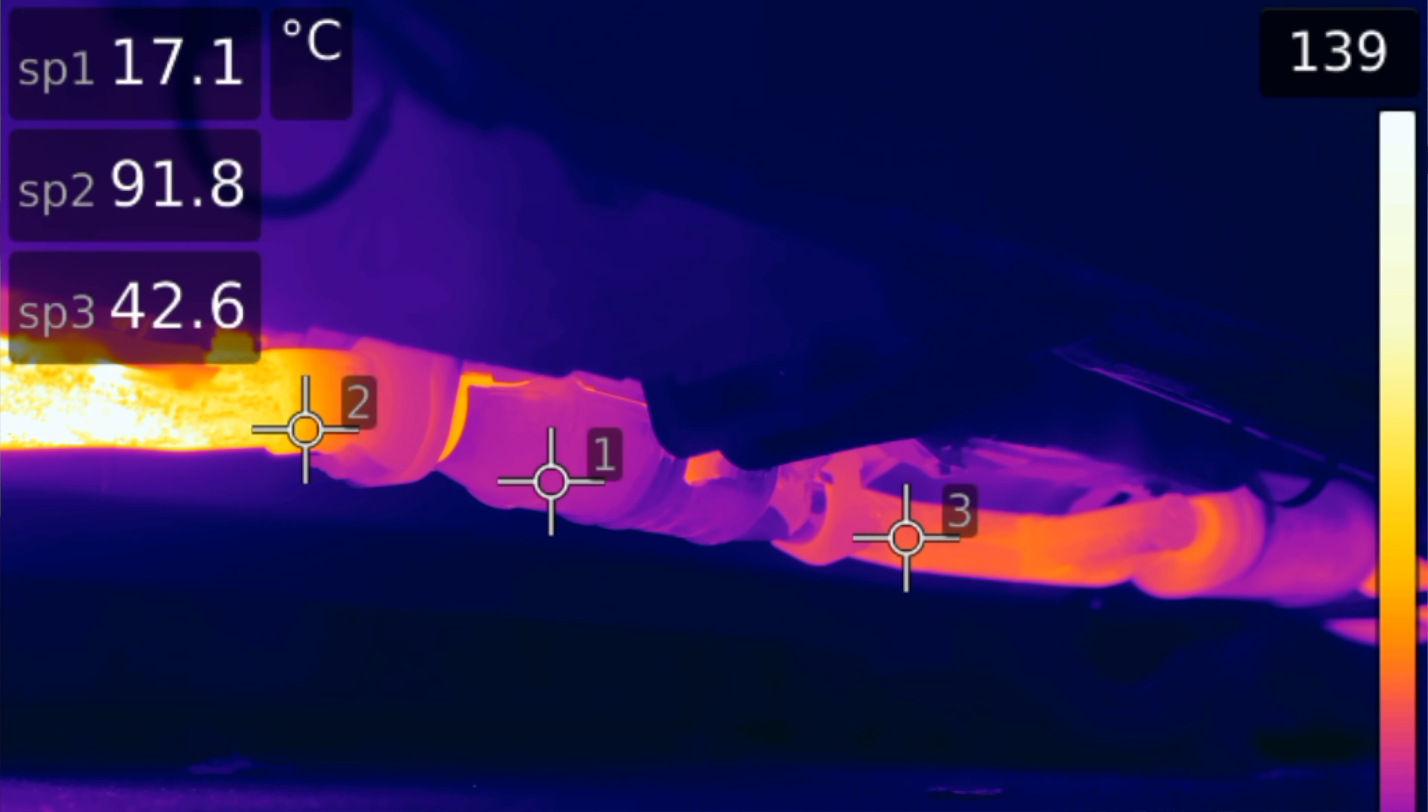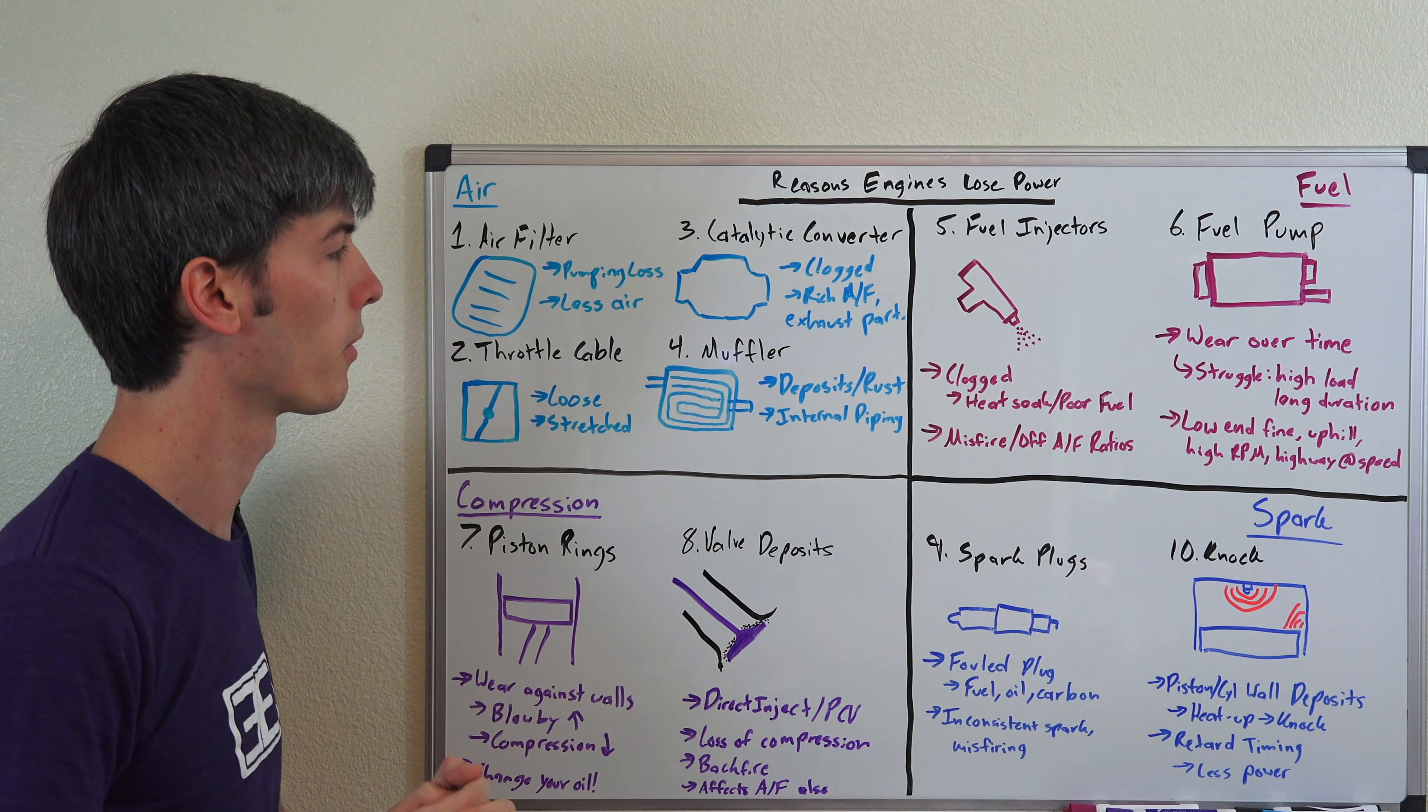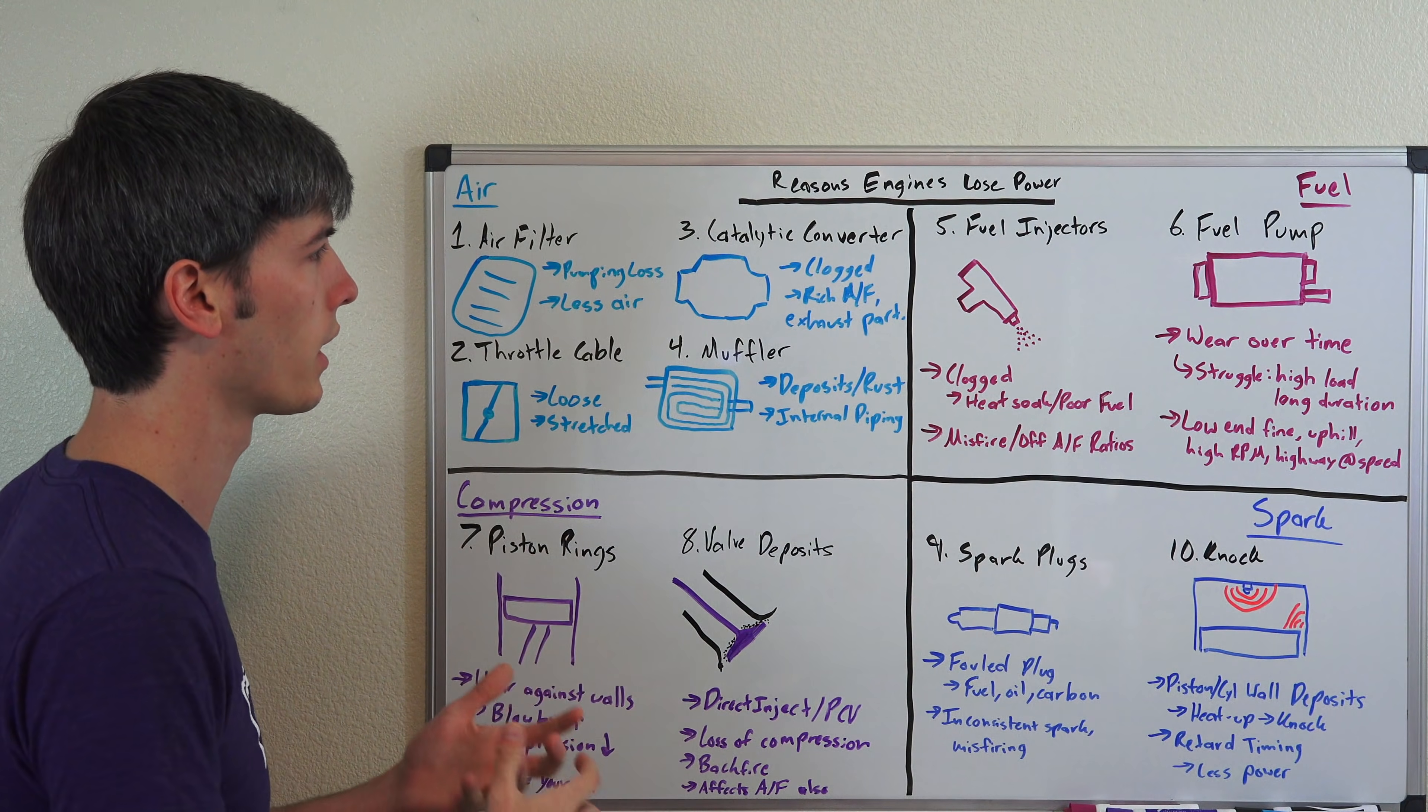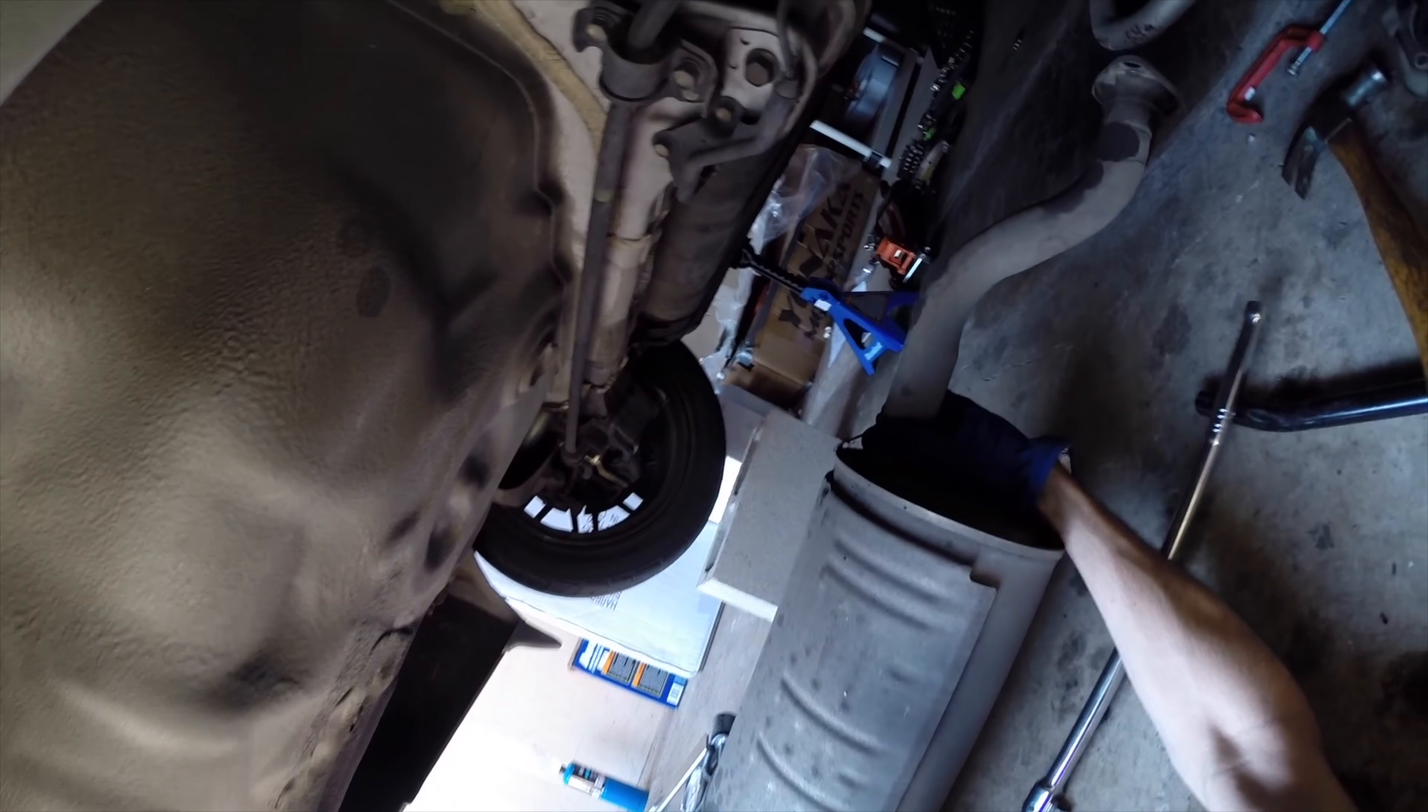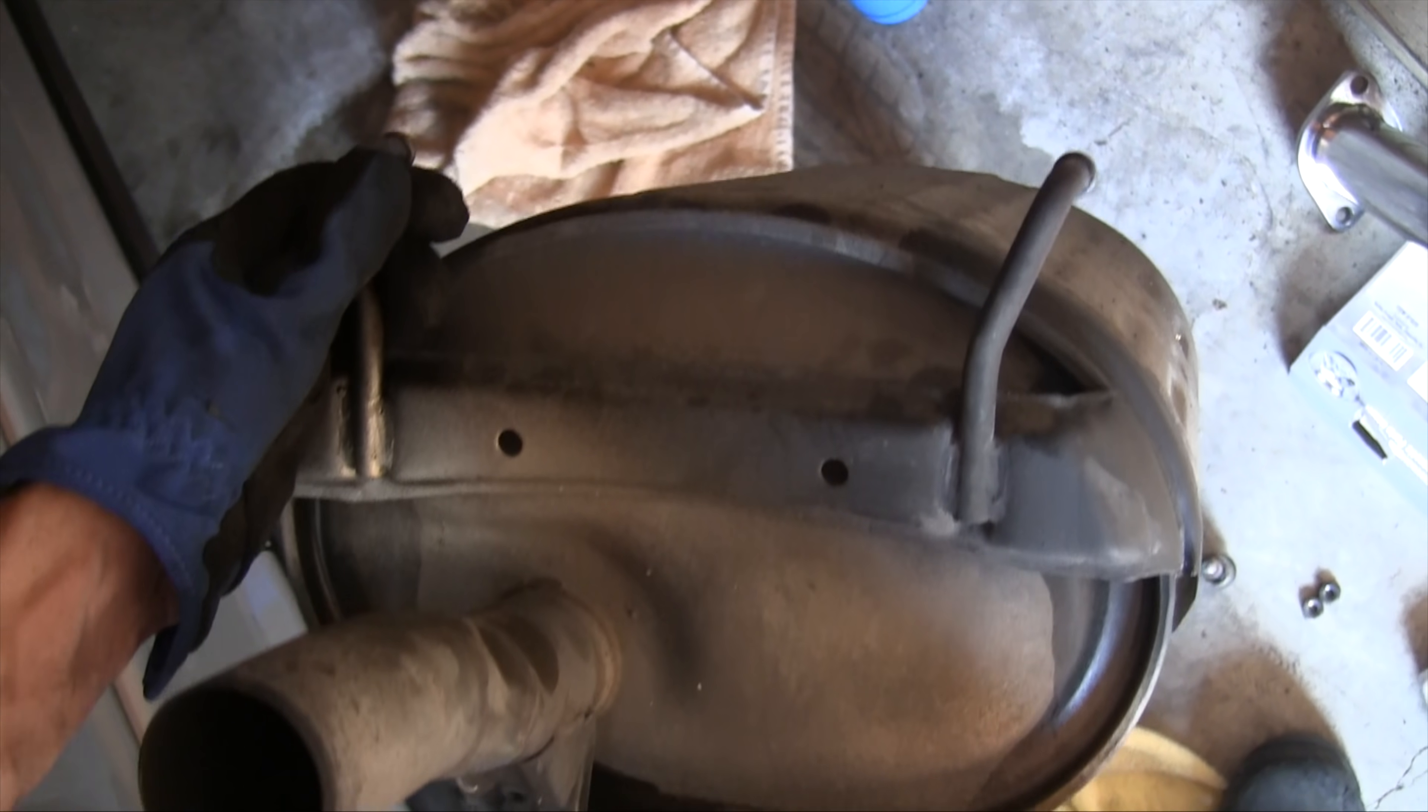And the same thing can happen with your muffler, number four. You can have deposits build up in there reducing and restricting airflow through your exhaust, causing additional pumping losses. Also these mufflers as they age, some of them can even rust and that internal piping can kind of fall apart. As a result, it may not act as efficiently as it once did.